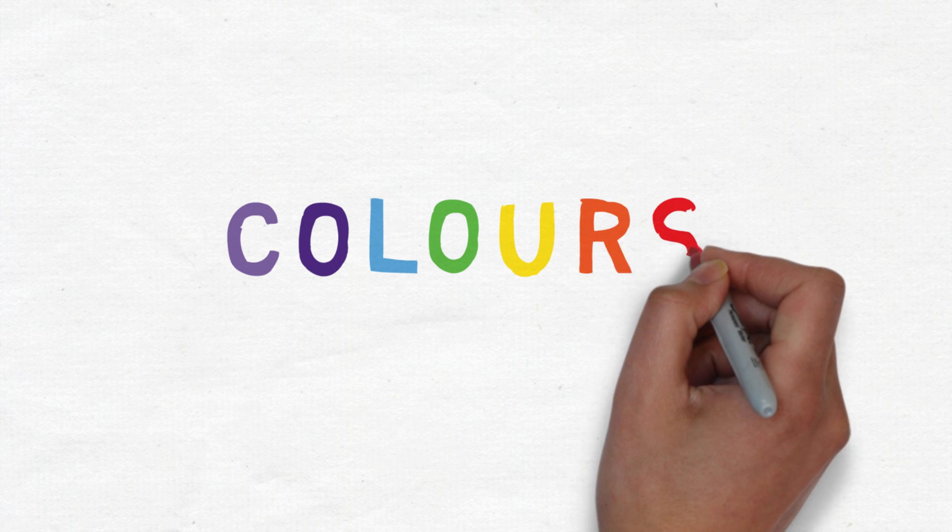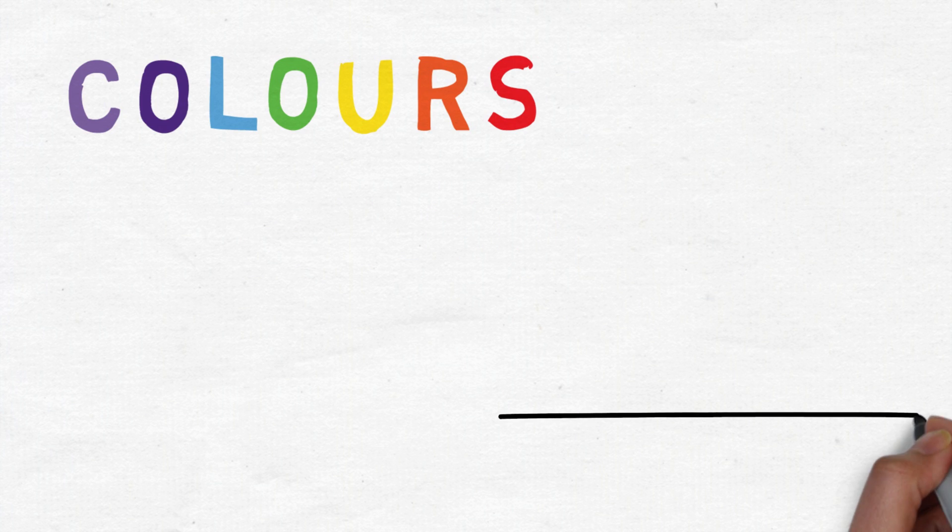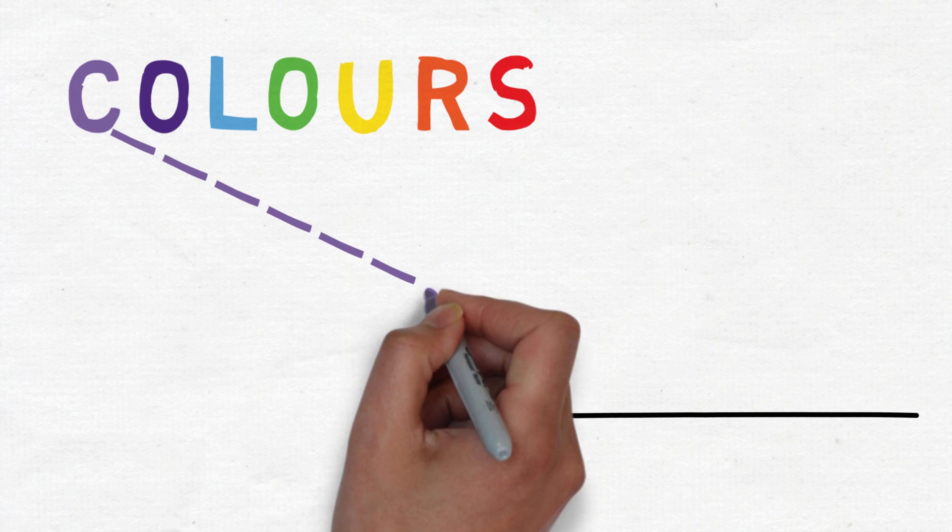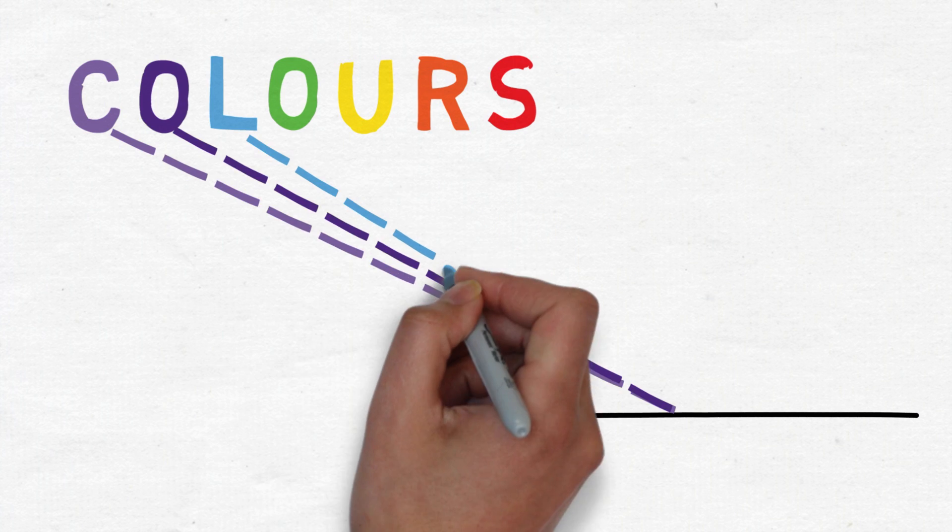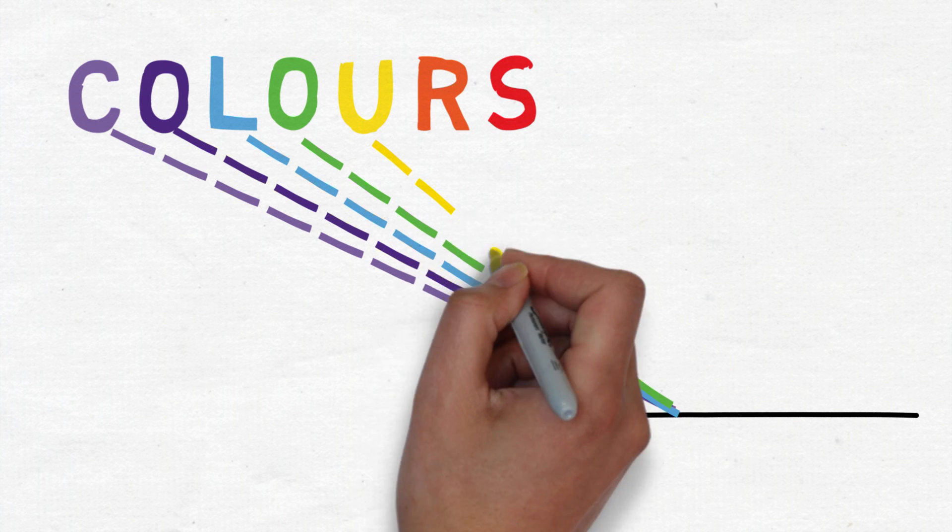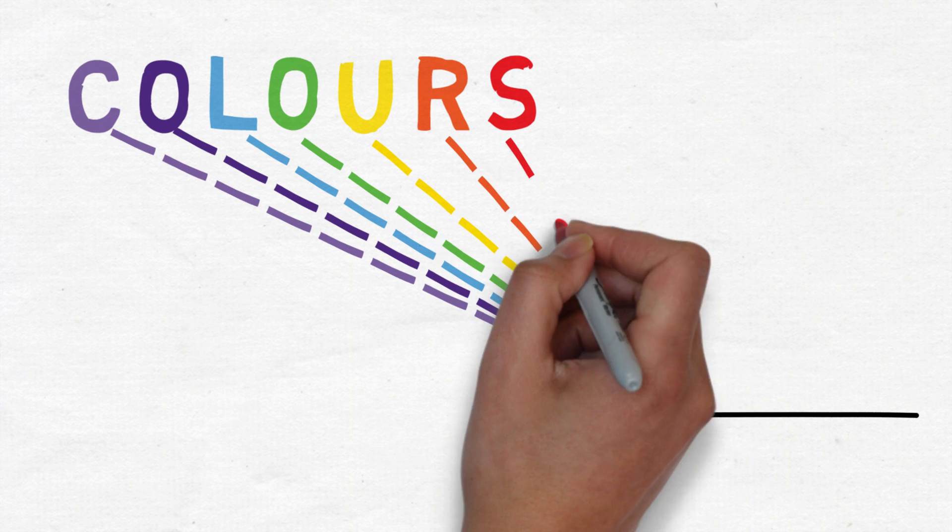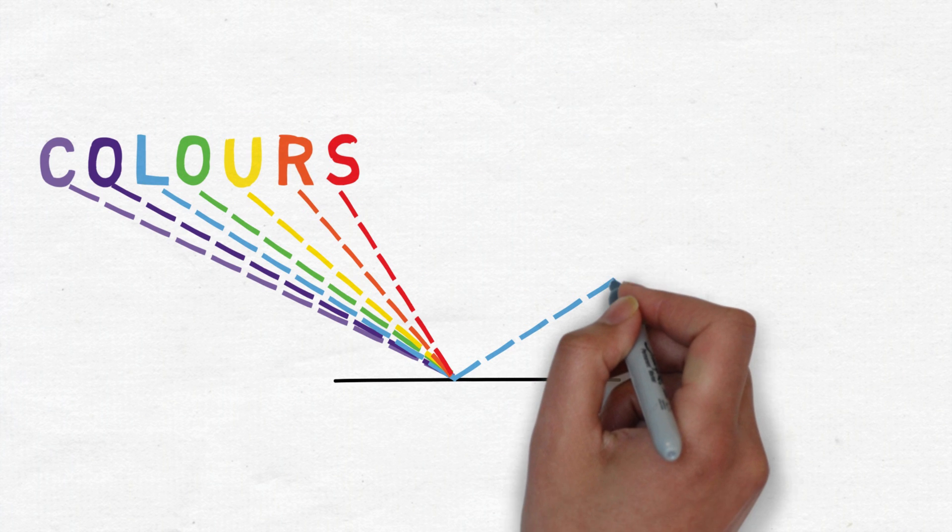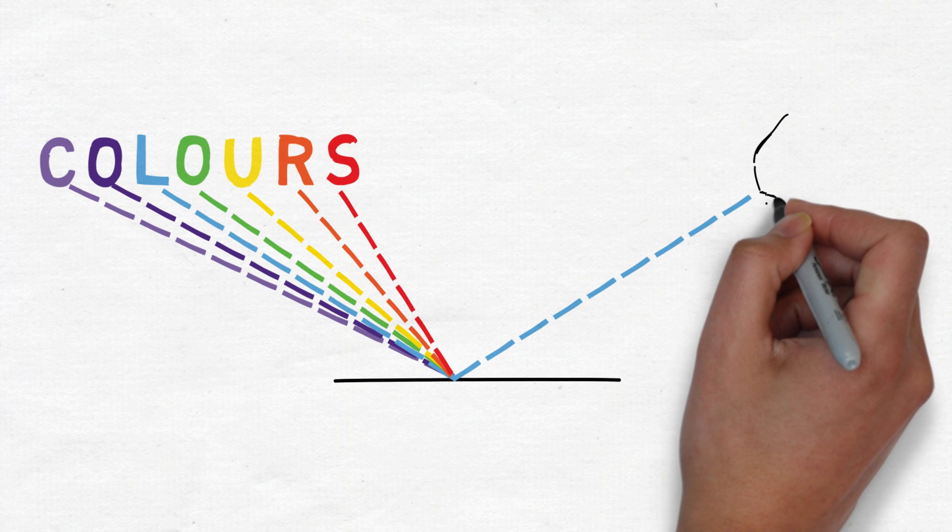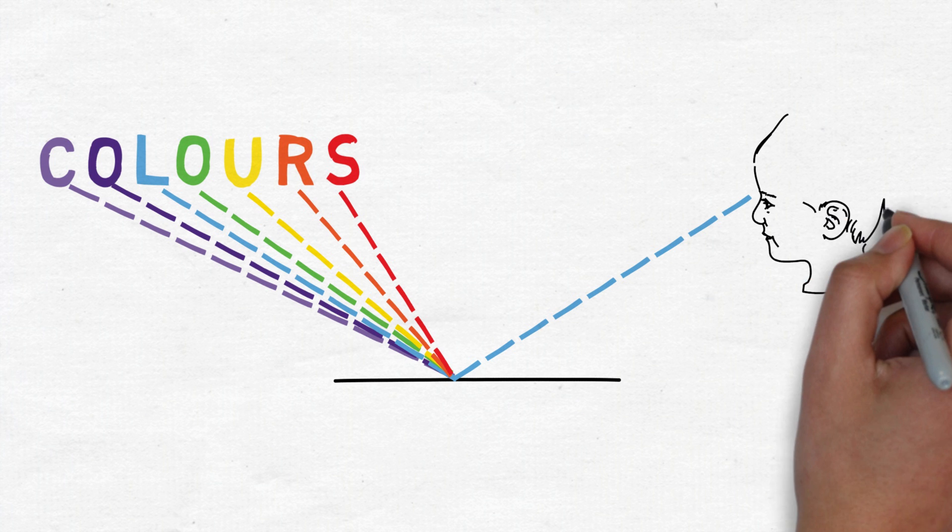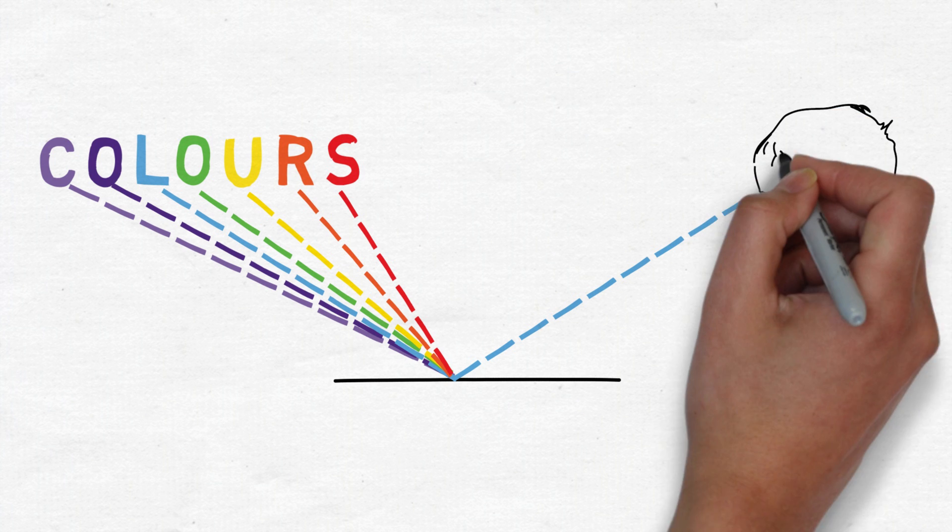The color of an object is simply a combination of the frequencies of light it reflects. If blue objects are seen in white light, it absorbs all colors of the spectrum except blue, and hence appears blue.